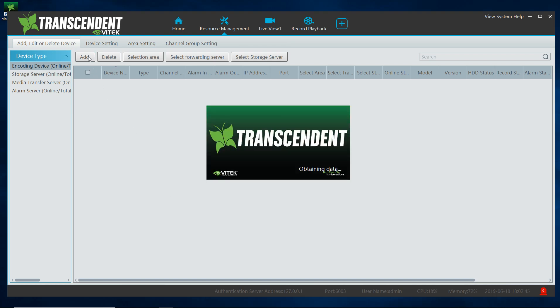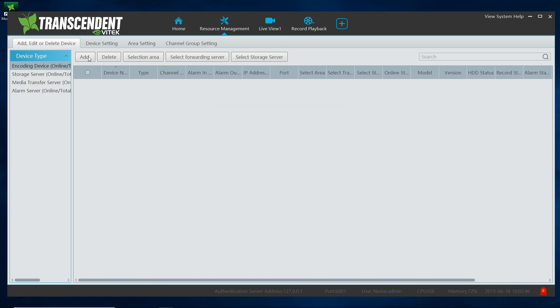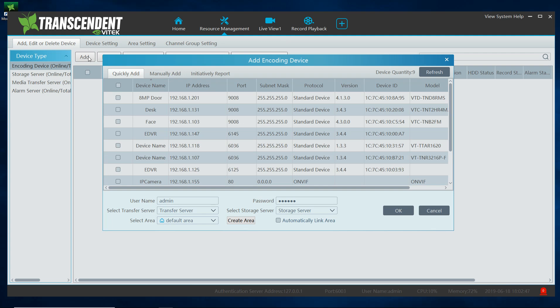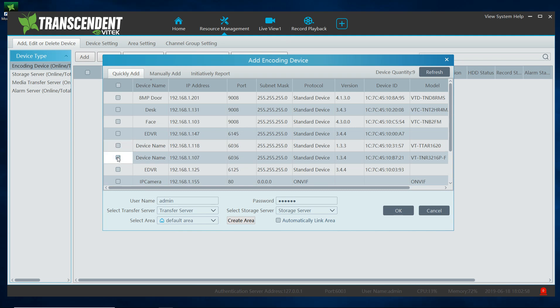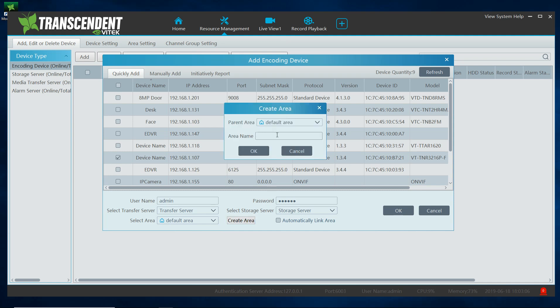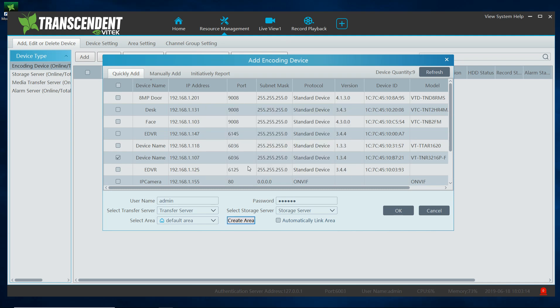I am going to click on add and this is going to scan my local network. As you can see I have several devices. I am going to go ahead and select my 32 channel MVR, so go ahead and highlight it, click a check mark. And while we're doing this I could also create an area here for it, so I am going to call it my local DVR and I want to set it to there. Go ahead and click OK.